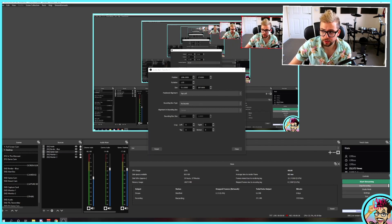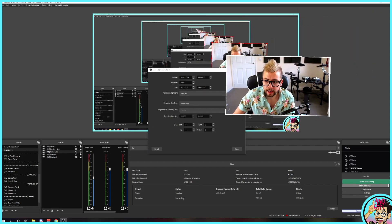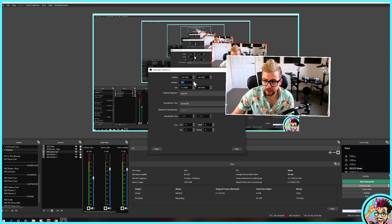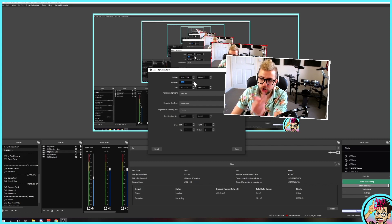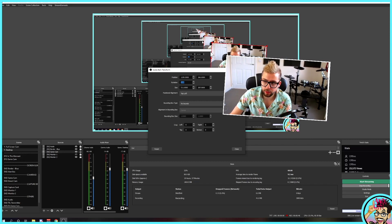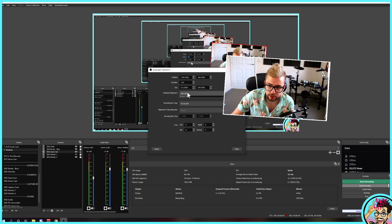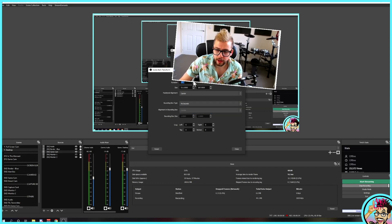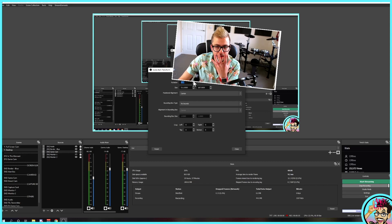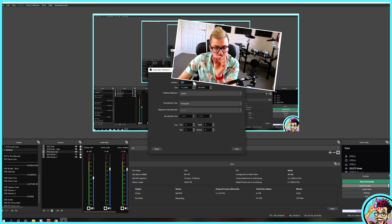I'm just going to unlock my source so I can move it to the middle here. You'll see that I'm rotating around the top left point just there. That's because the positional alignment is set to top left. If I want to rotate around the center, you'll see it's using my face there in the middle as the turning point.